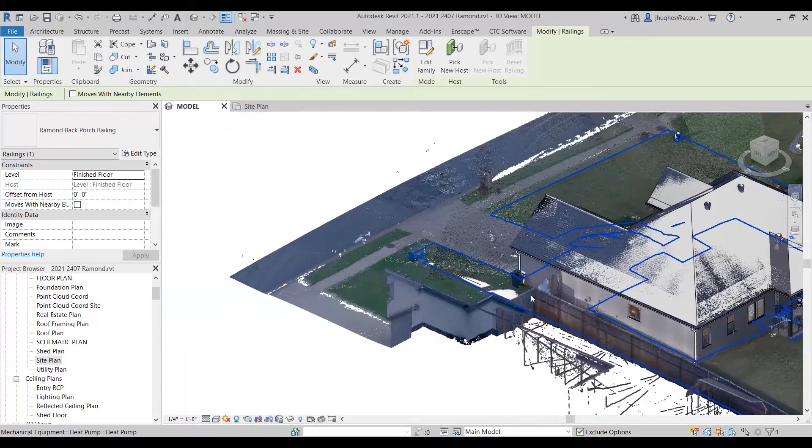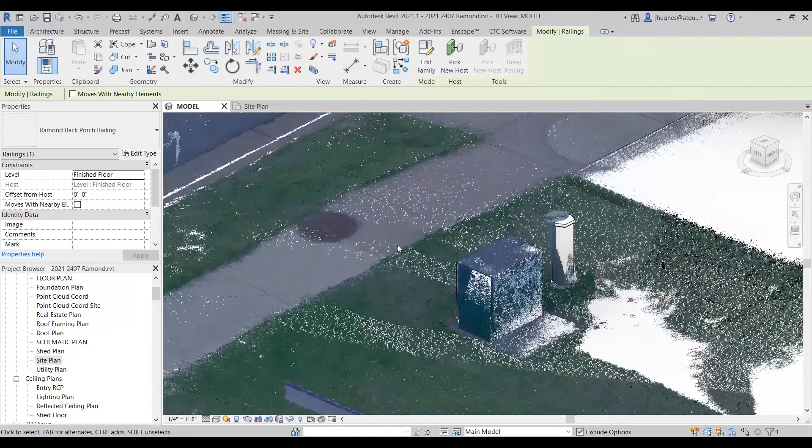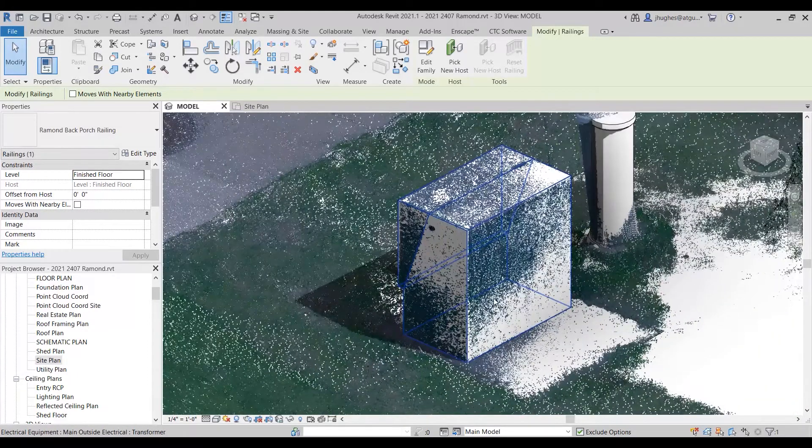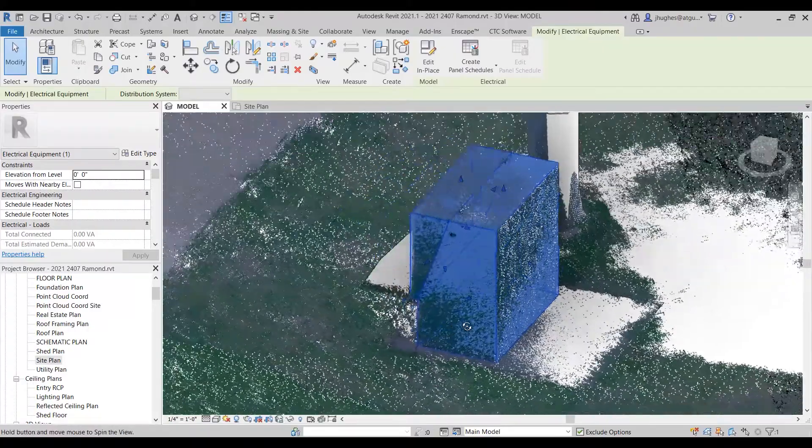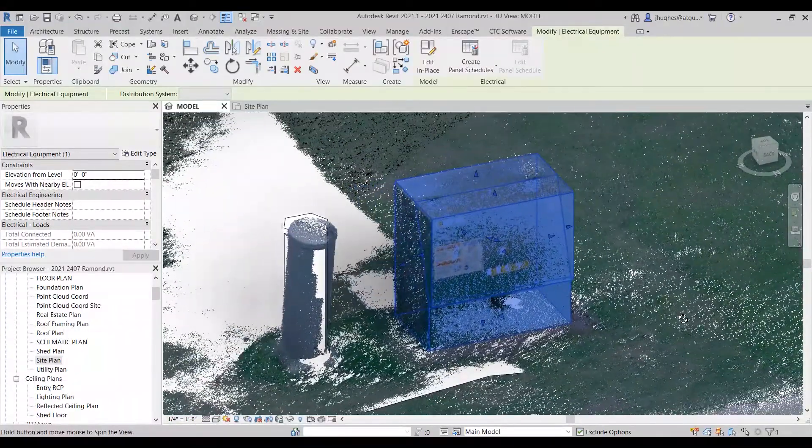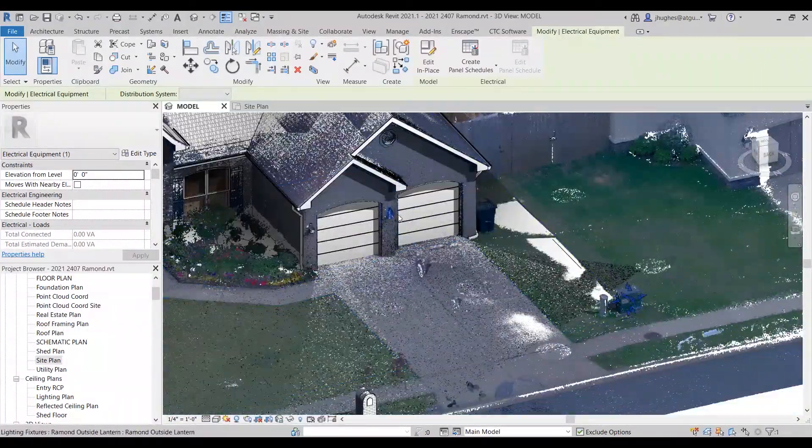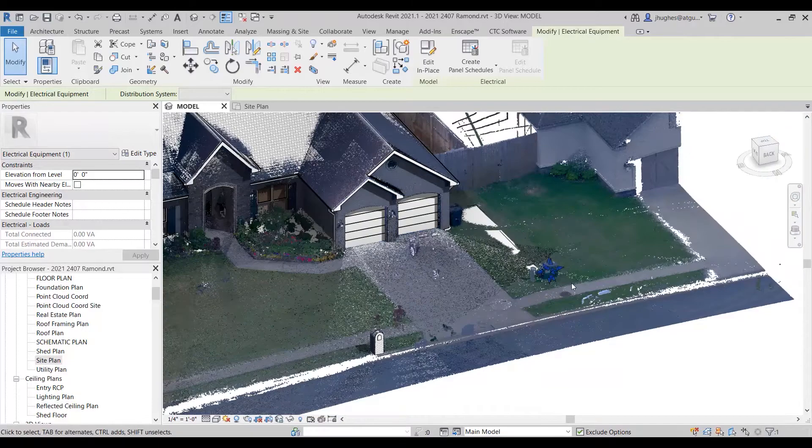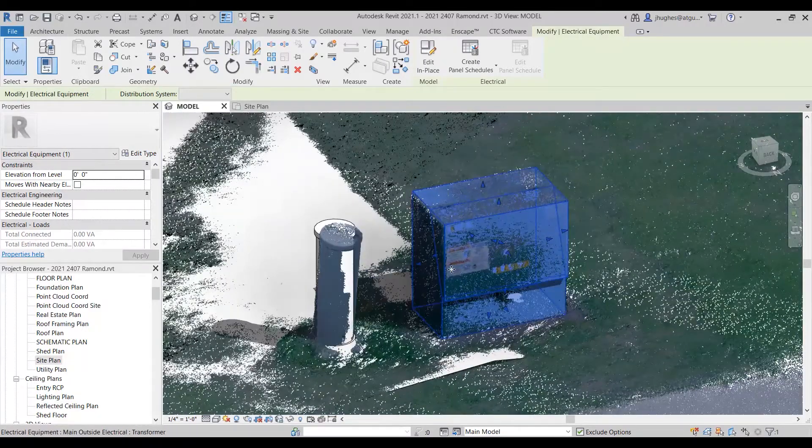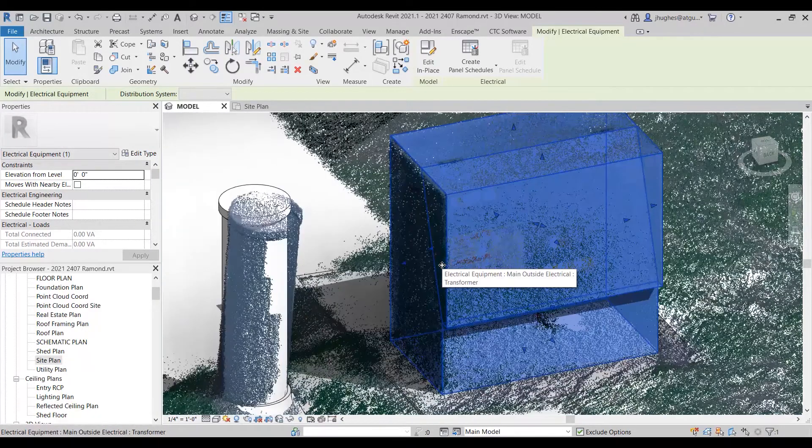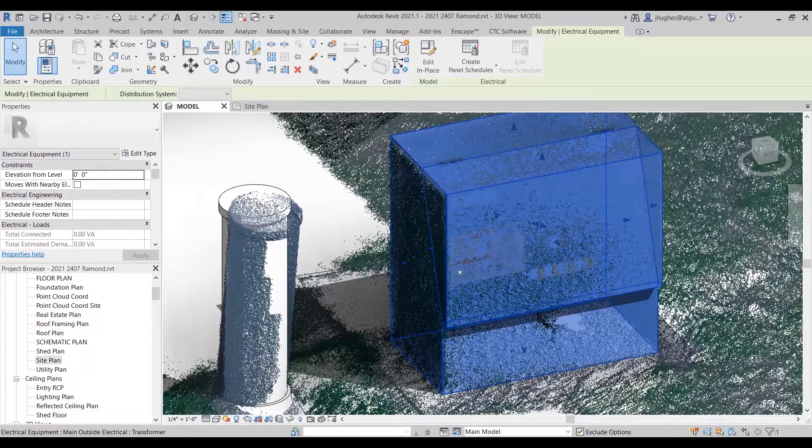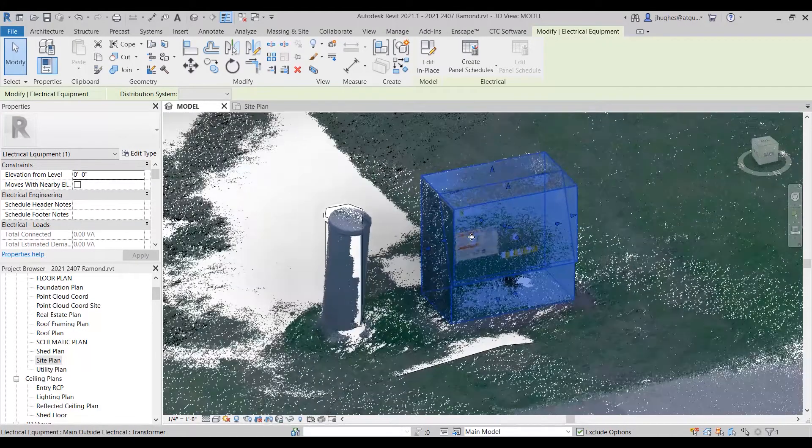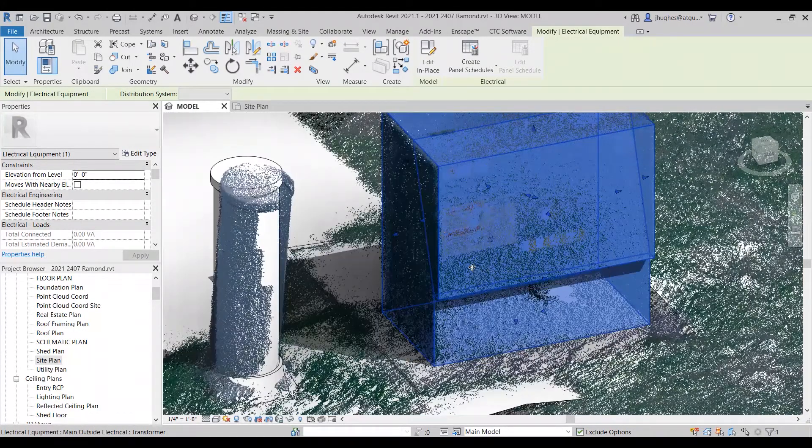We're actually going to repeat the same process with another site element that I've created here. This is my electrical transformer here that services both my house and my neighbor's house, and I've created it as just a couple of extrusions. We have the main box body and then we have this cover lid.